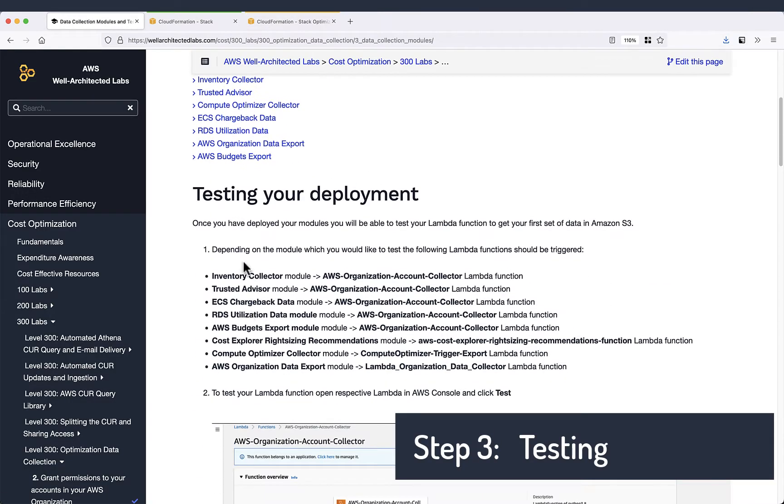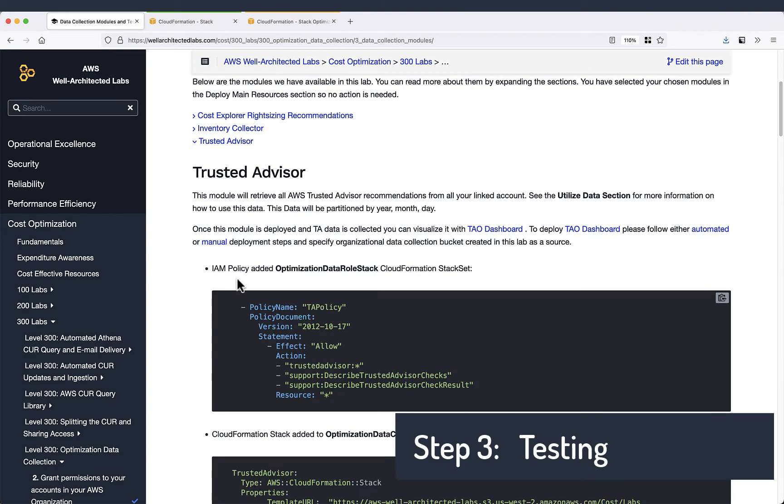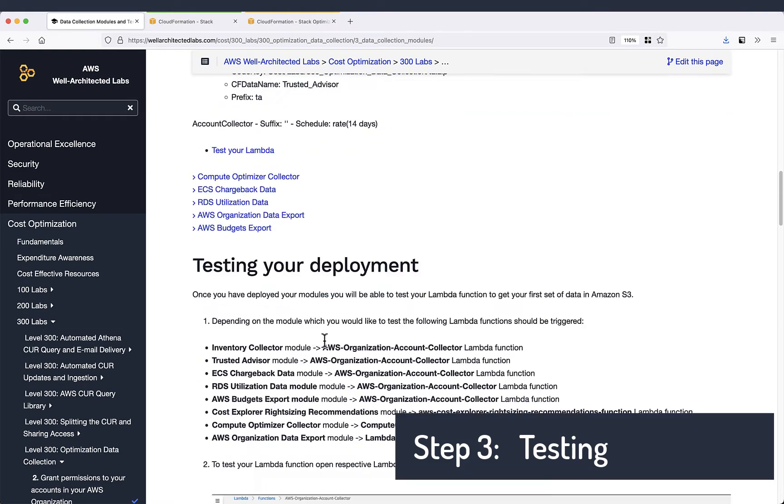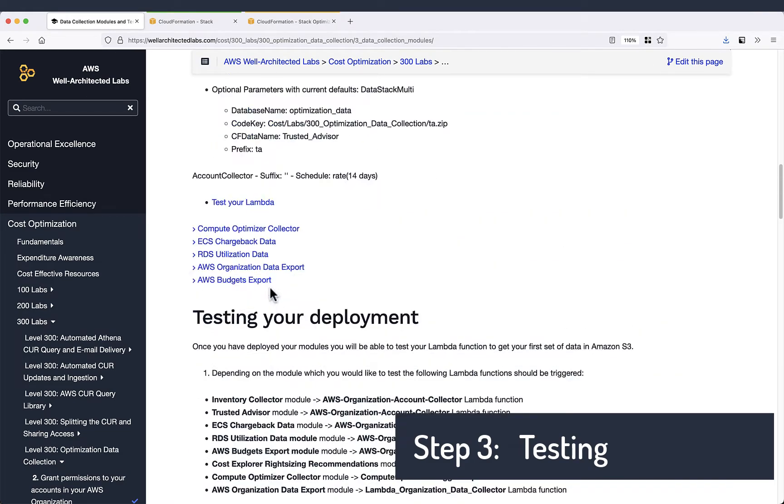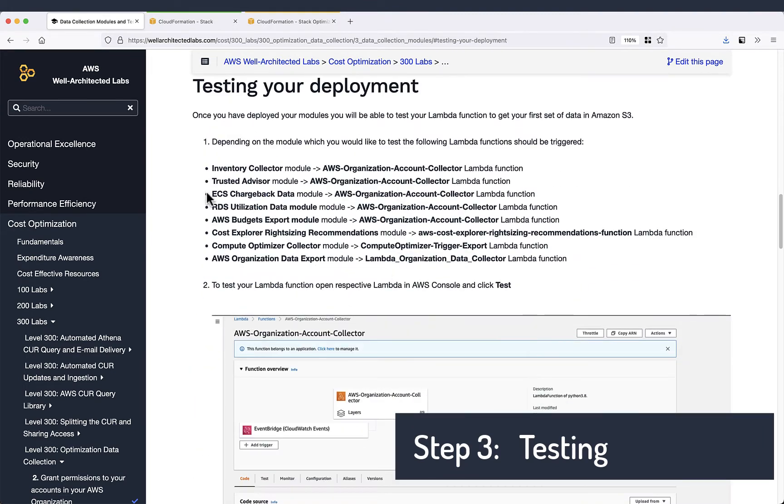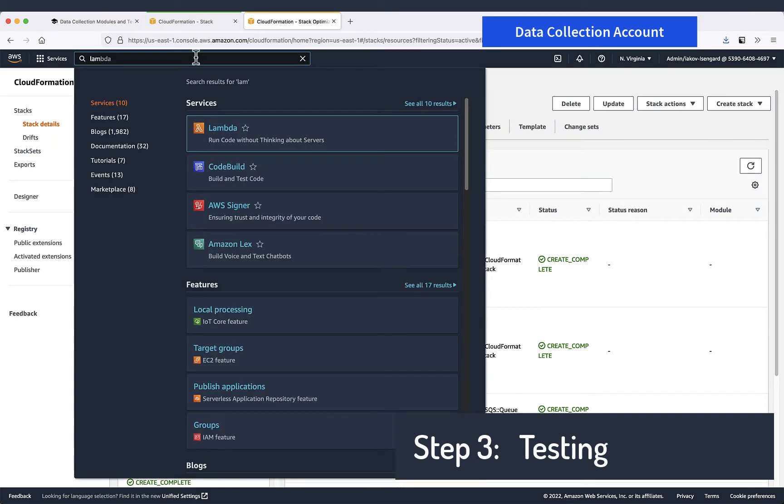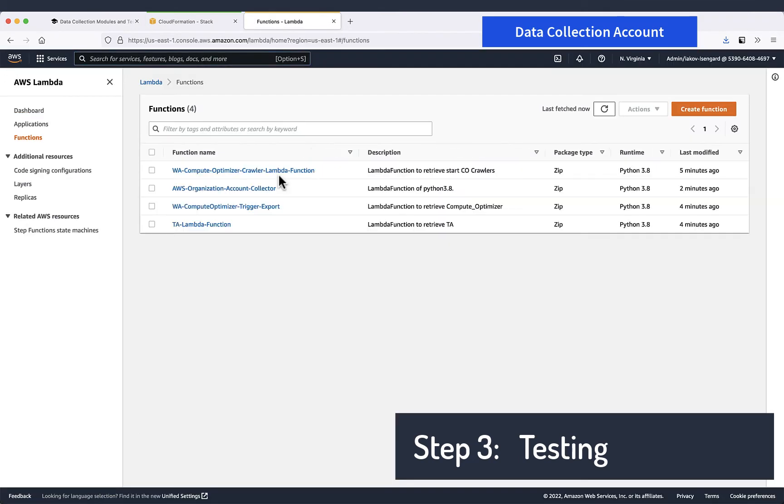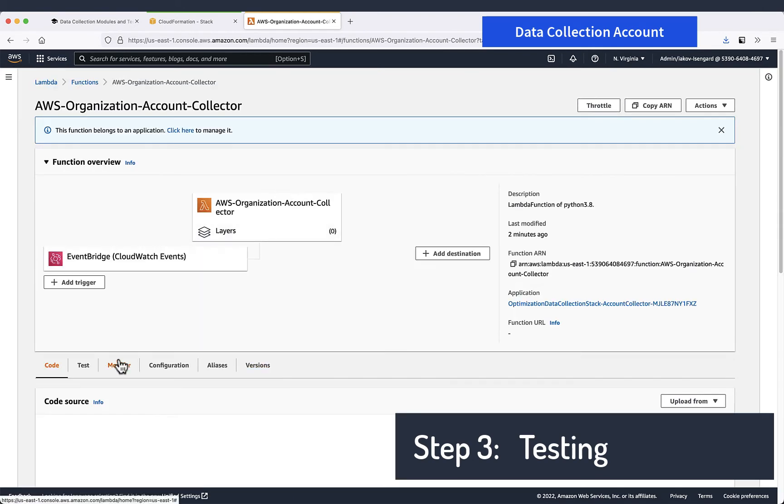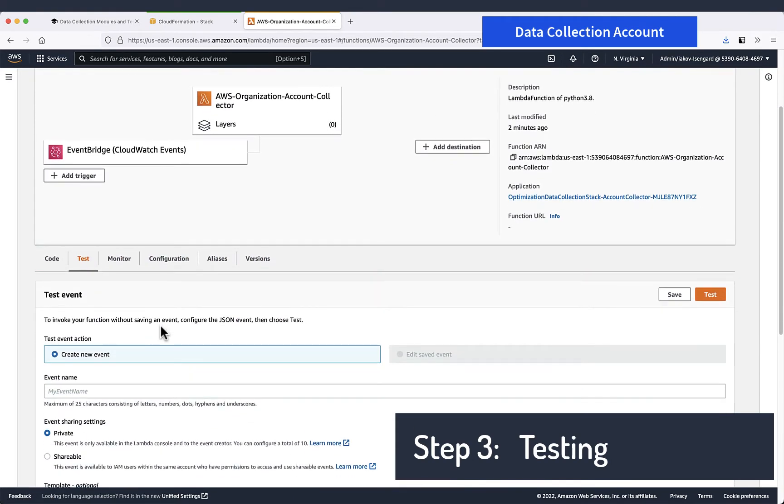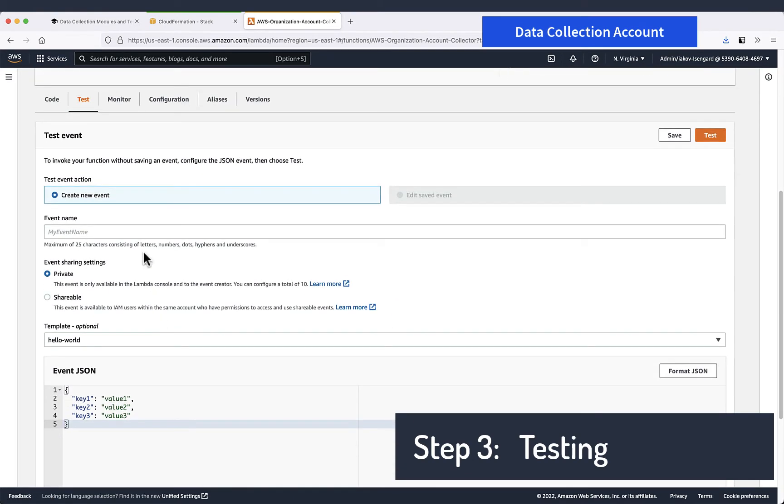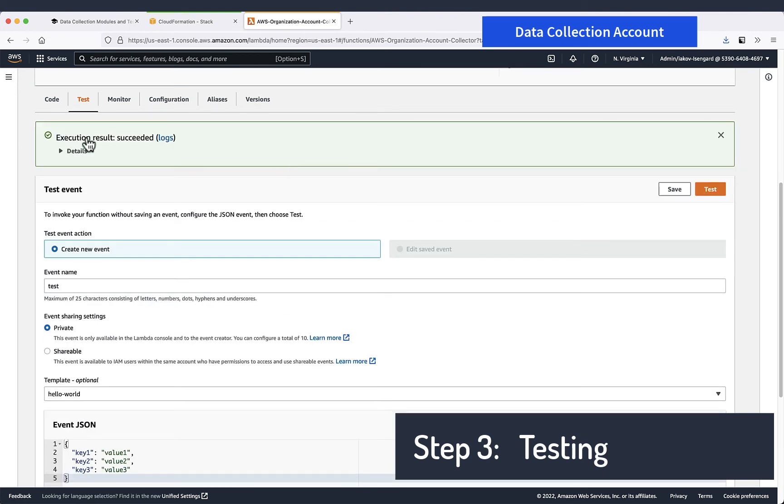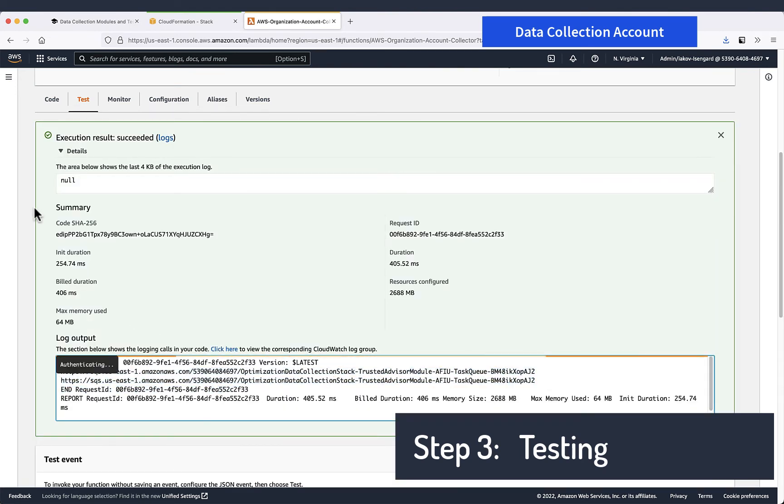The next step will be testing your deployment and here we have some specific information about all the configuration of modules and we can see that for testing we just need to trigger a Lambda. Testing Trusted Advisor module we need to trigger account collection Lambda first. So let's just trigger it with any parameters, check if there are no errors here and that should be fine.